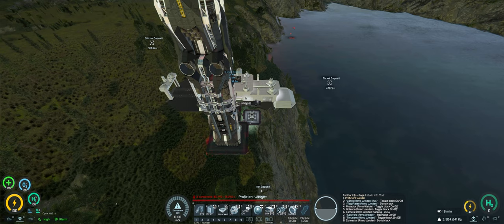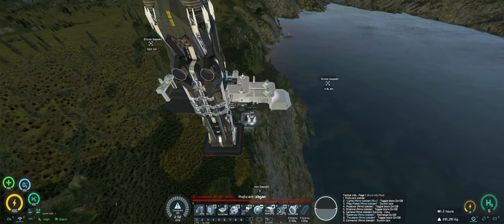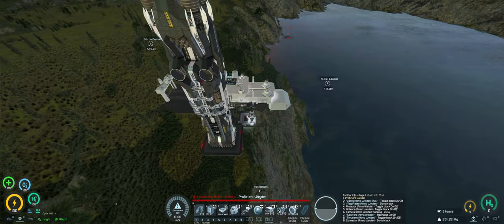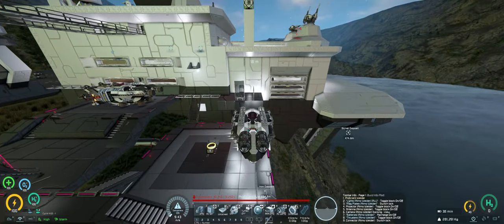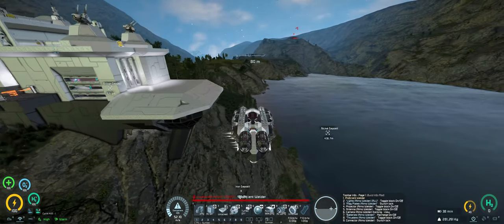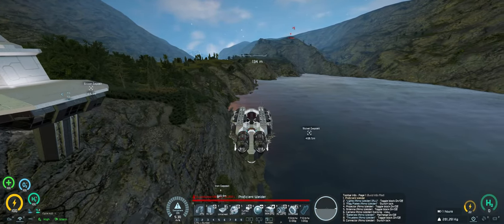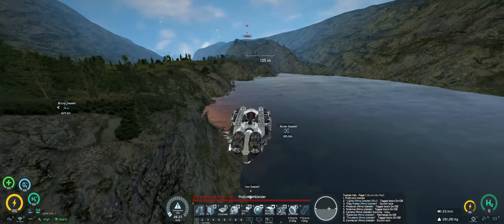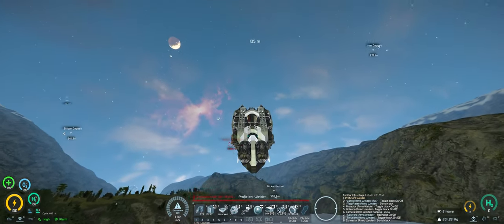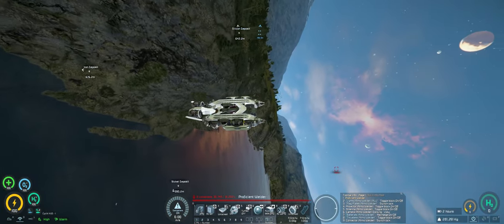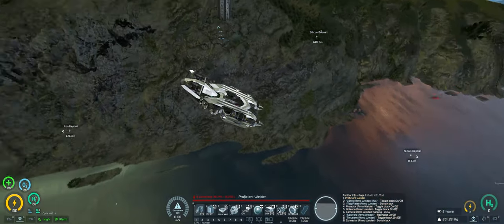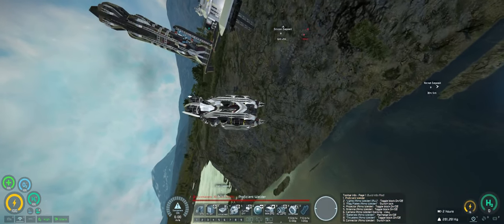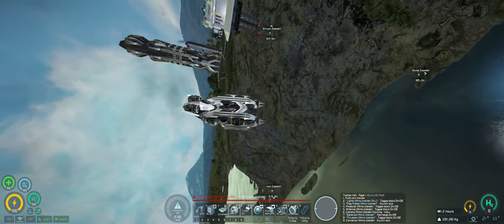Alright, so we're fully charged, let's turn thrusters on and we'll see how we go. So we weigh 281 tons and it moves pretty damn good. So we can move around on a lot of different angles. Obviously we can't go all the way over because we have no upward facing thrust.